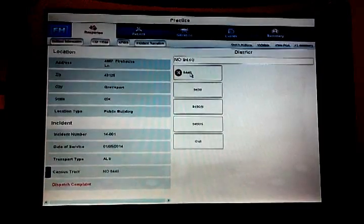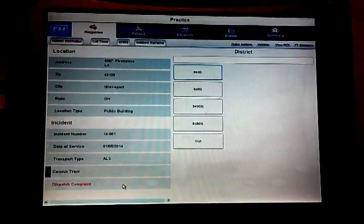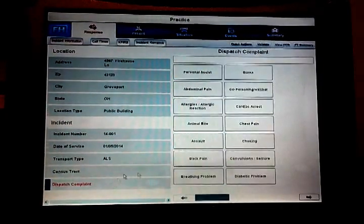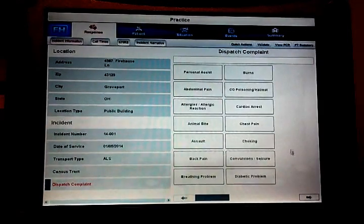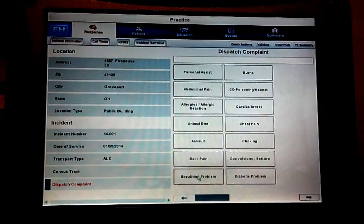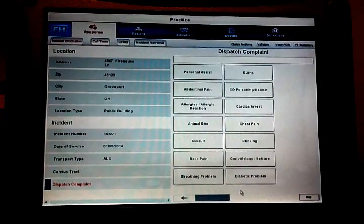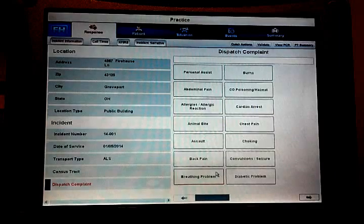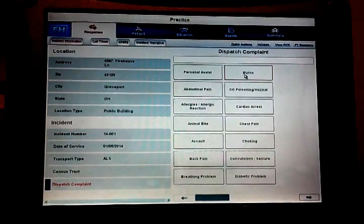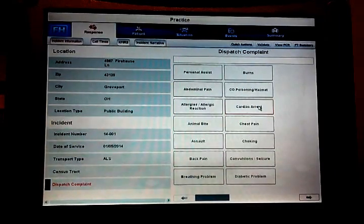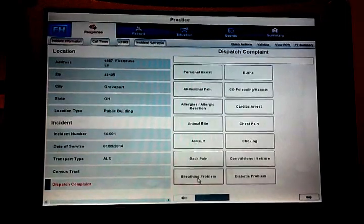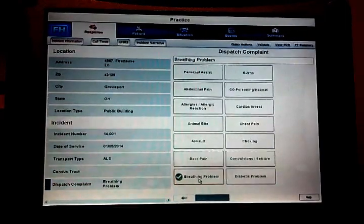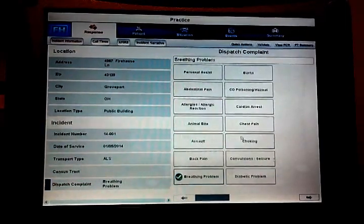We're working off census track, these are not assigned so you just can click one or leave it blank. It should not create an error message. Dispatch complaint: we'll do breathing problems. Now the dispatch complaint is kind of important because you'll see later that we have some quick action buttons and depending on which dispatch complaint we pick gives us different action buttons. So this is a breathing problem. So this is all complete.